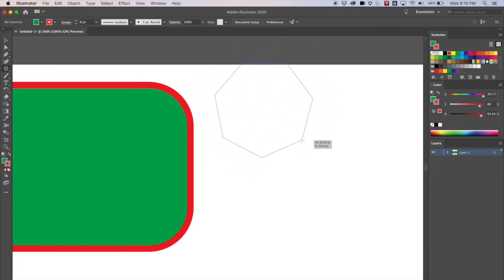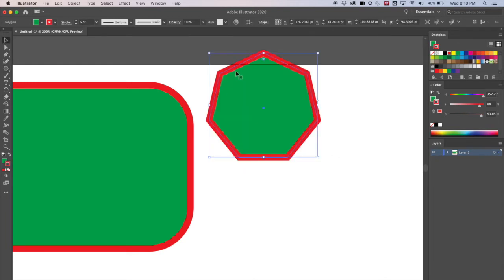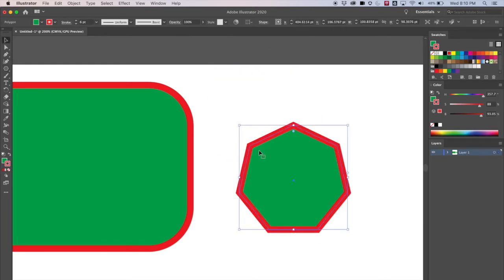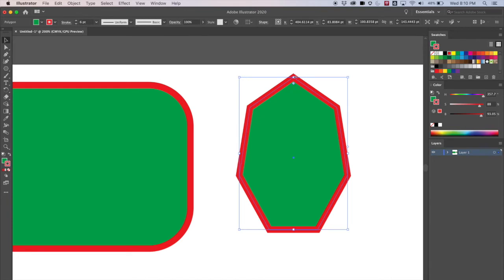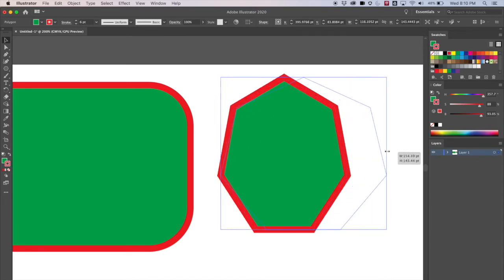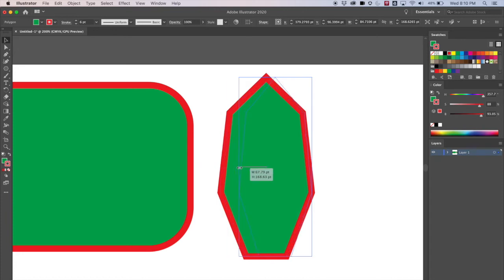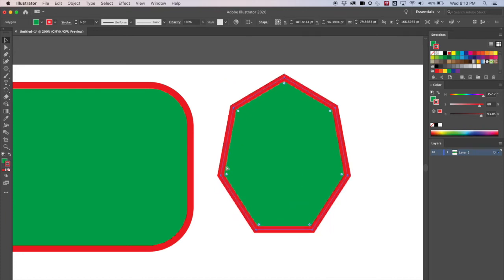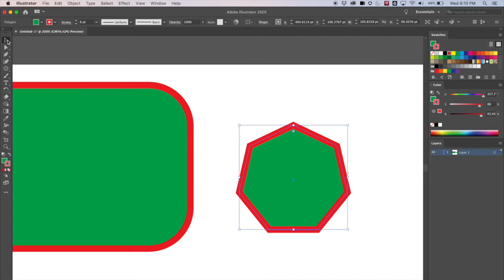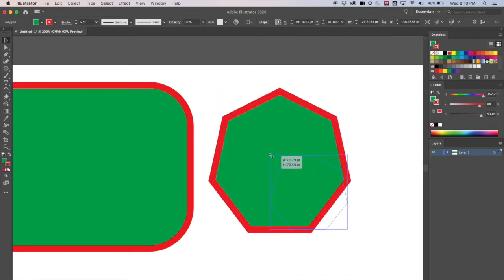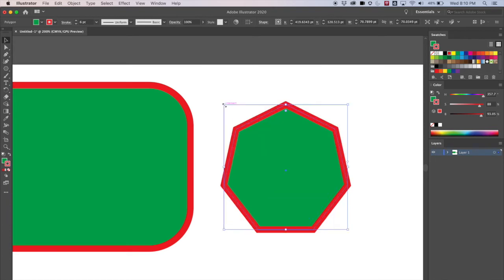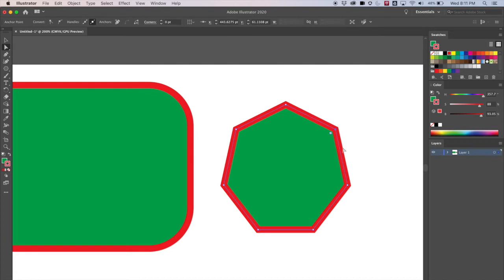Let's make a polygon using the polygon tool — I'll hold Shift to constrain it. Now with the black arrow selected, if I grab the middle or the sides it changes the shape of the whole thing, stretching or squashing it. If I grab the corner, that changes the size of the whole thing in proportion to itself.